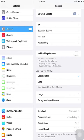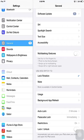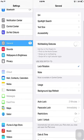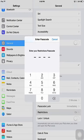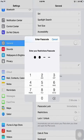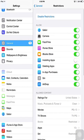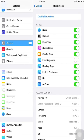Tap the general option in settings and then tap on restrictions. If you have not set up restrictions you will need to enter in a secure passcode twice. Disable installing apps.